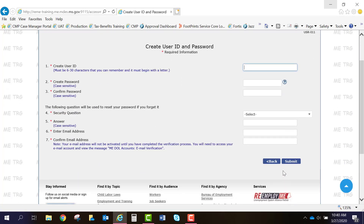You'll then arrive on the Create User ID and Password screen. The user ID needs to be 6 to 30 characters and must start with a letter. Your password must be 8 to 15 characters long and must contain one uppercase letter, one lowercase letter, one number, and two symbols.